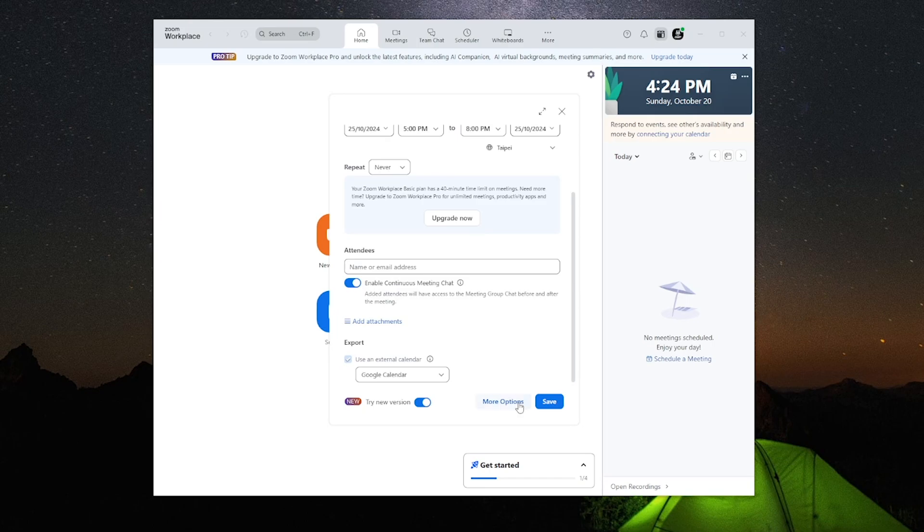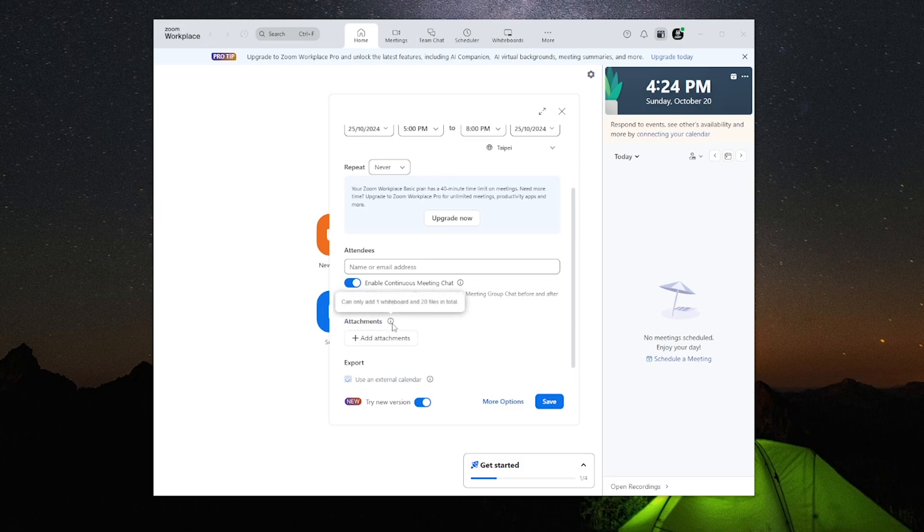Then for the attachments tab, these are just files that you want your users to preview in the Zoom meeting, whether it be a presentation, an important file, or whatever it is you would like to showcase.